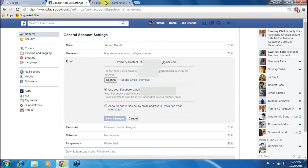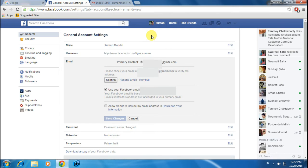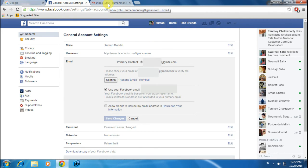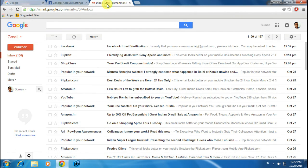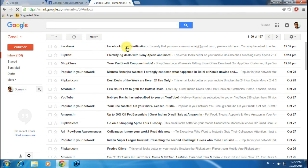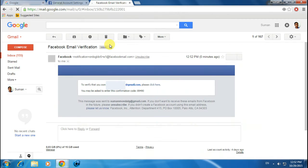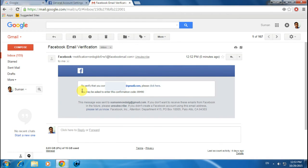Without this confirmation you won't be able to access your new email ID. Now let's go to gmail.com. Here you can see a Facebook email. I'm clicking on it and it says to verify that you own this address.